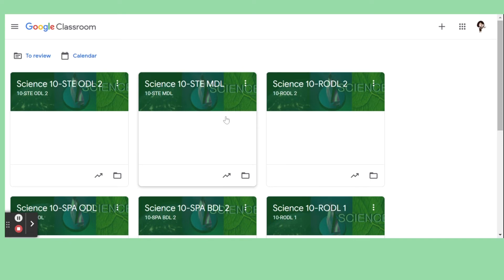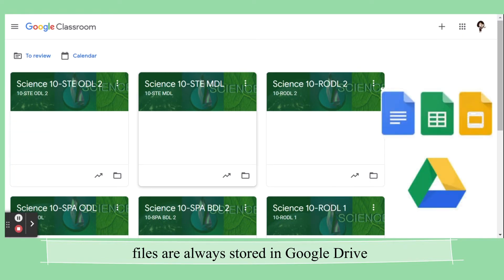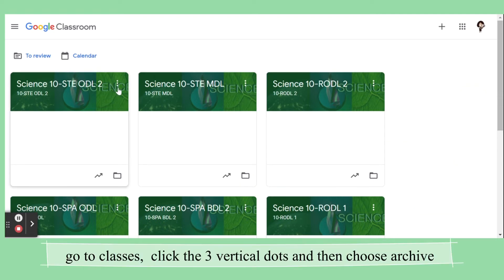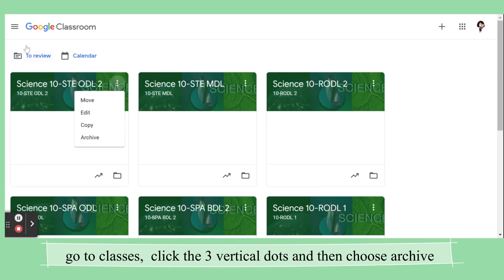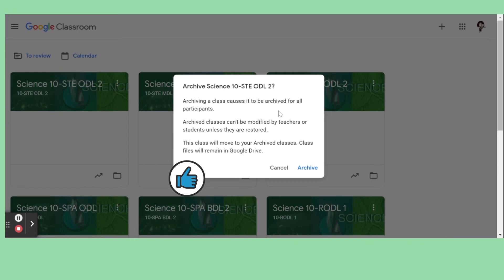If you're going to archive a Google class, don't worry because all the information, files, and so forth will be stored in your Google Drive. It's very easy to archive a Google class — you just click these three dots here. Make sure that you are in Classes, and then choose Archive.